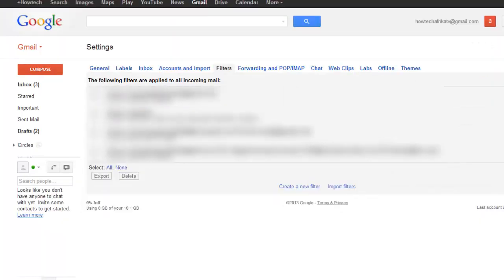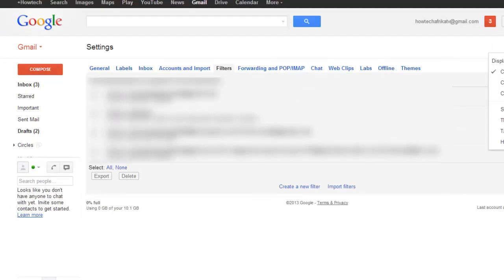Gmail's filters allow you to manage the flow of incoming messages. Using filters, you can automatically label, archive, delete, star or forward your mail, even keep it out of spam.